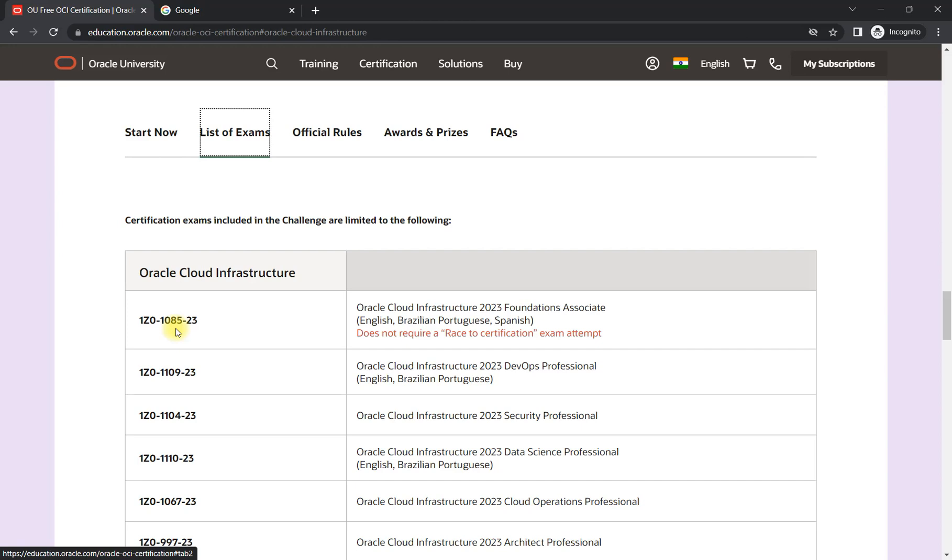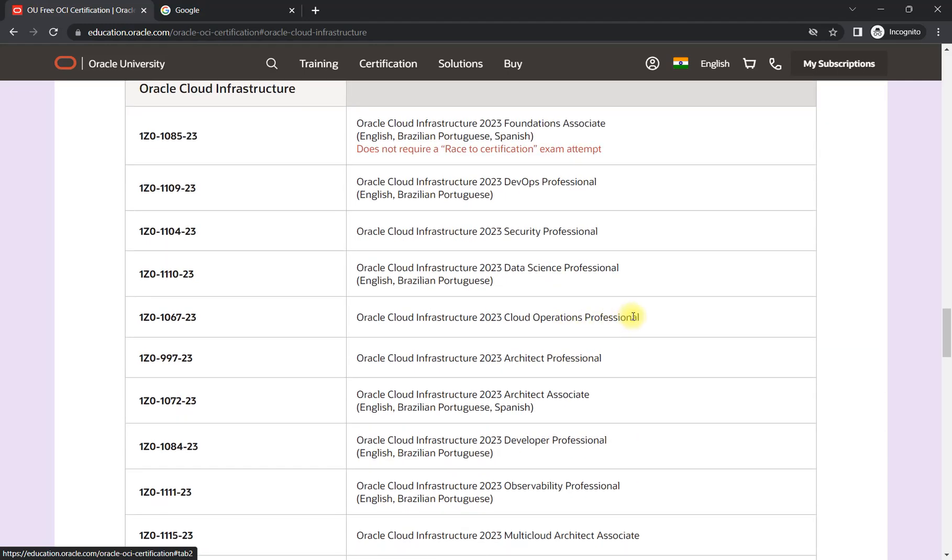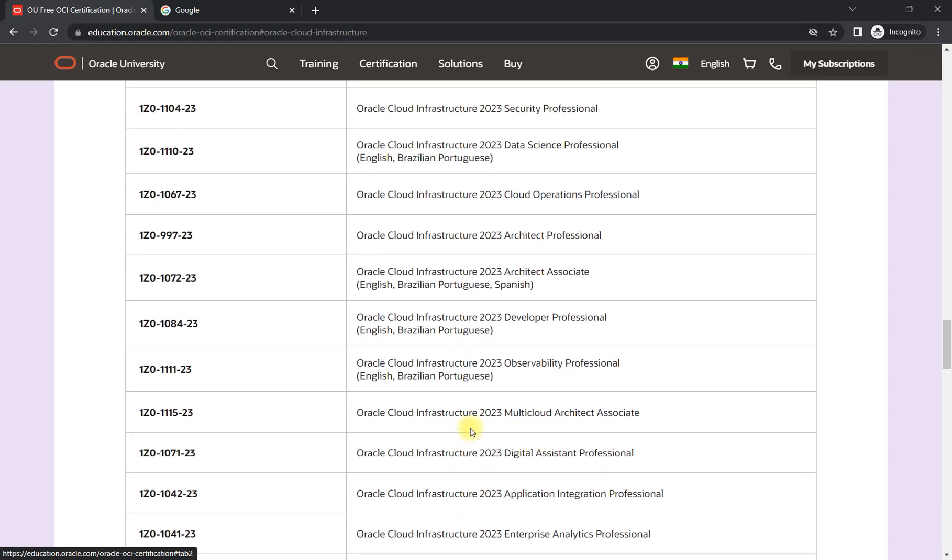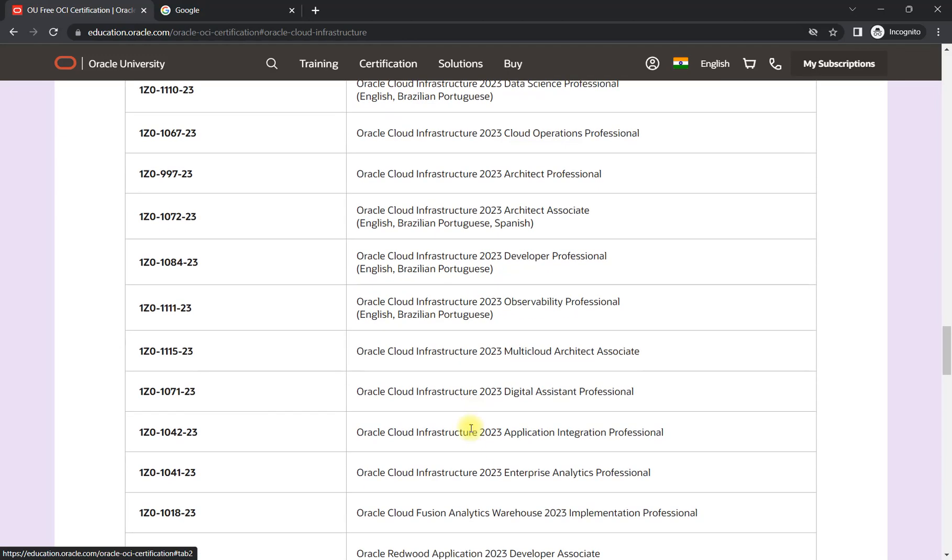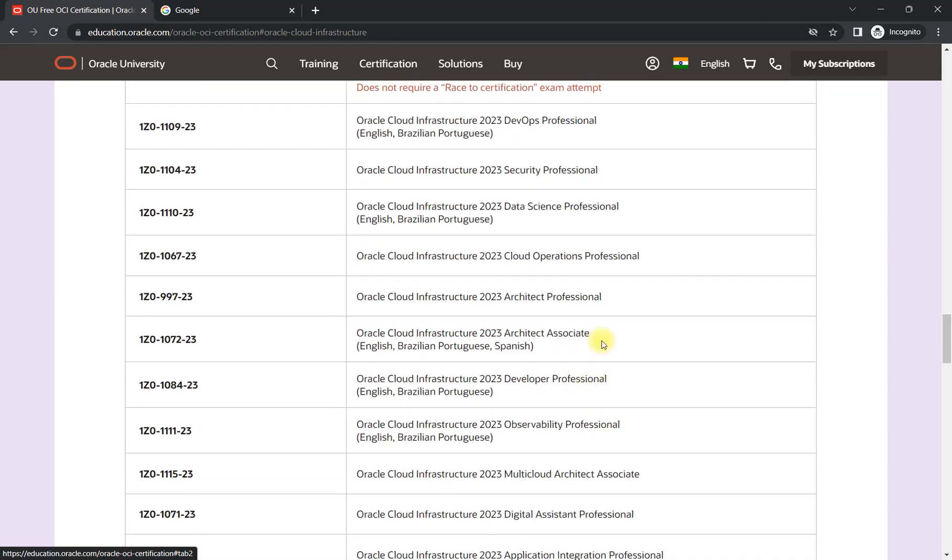Then you can go for the Oracle architect associate level exam, that is 1072. If you are looking for solution architect level profile, similarly we have the certification for developer, we have for multi-cloud, we have for application integration. So there are many certifications available.